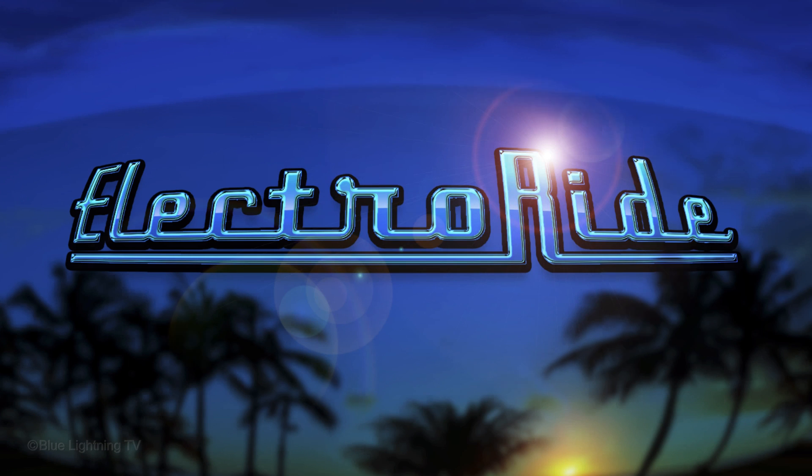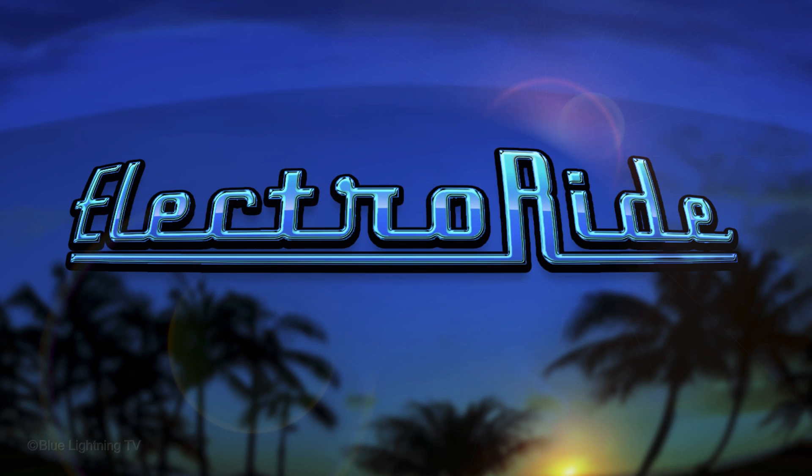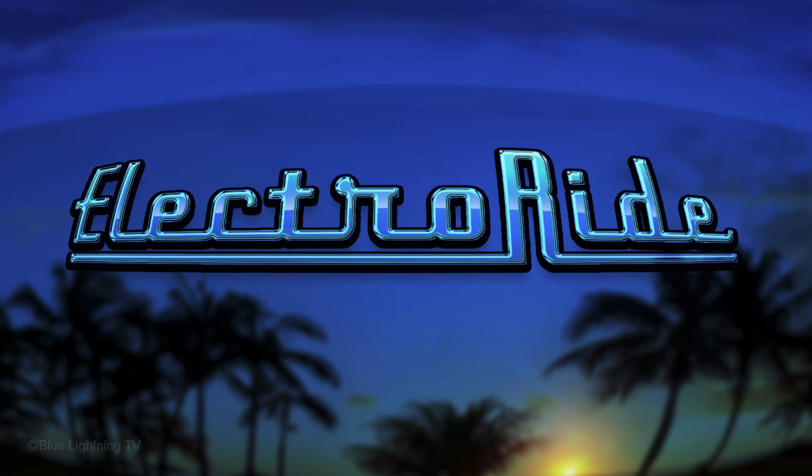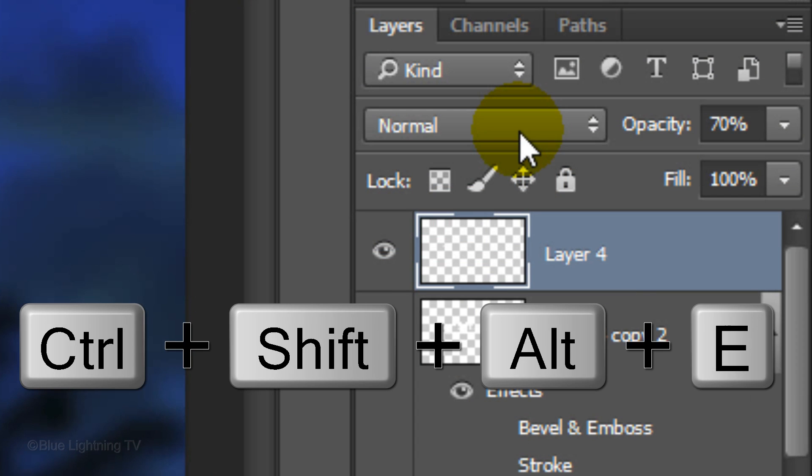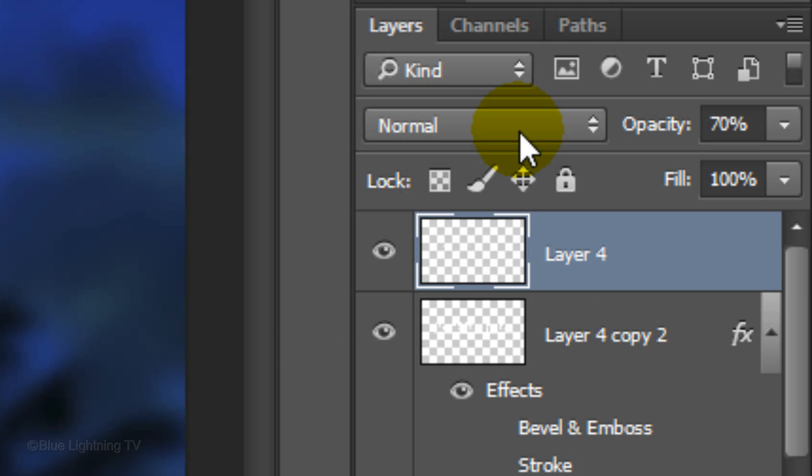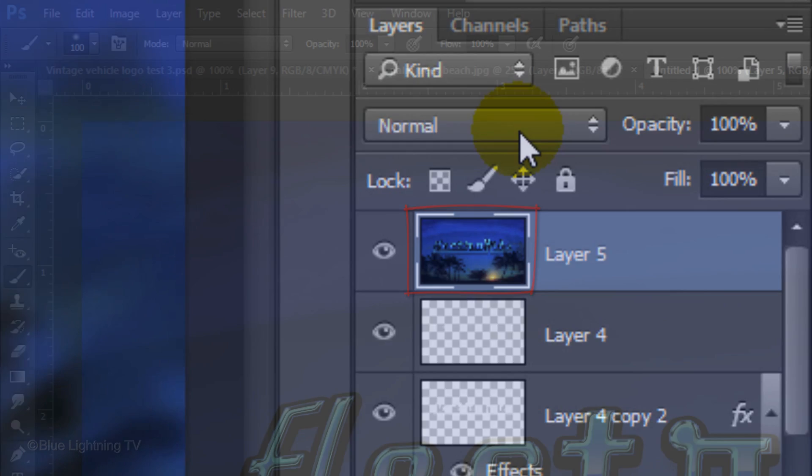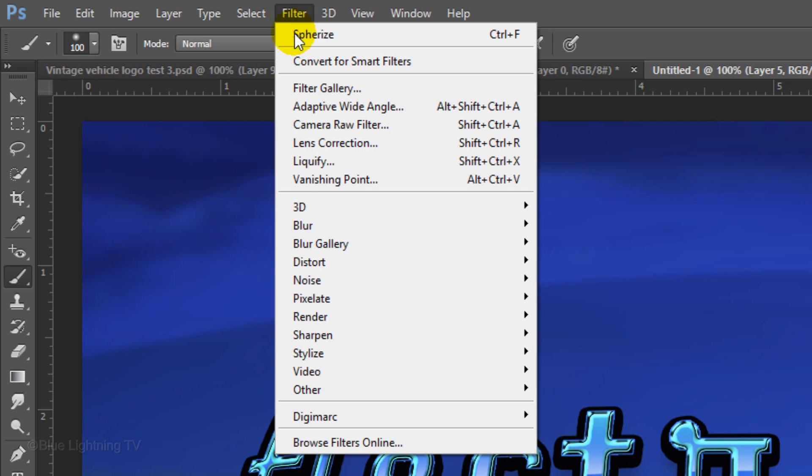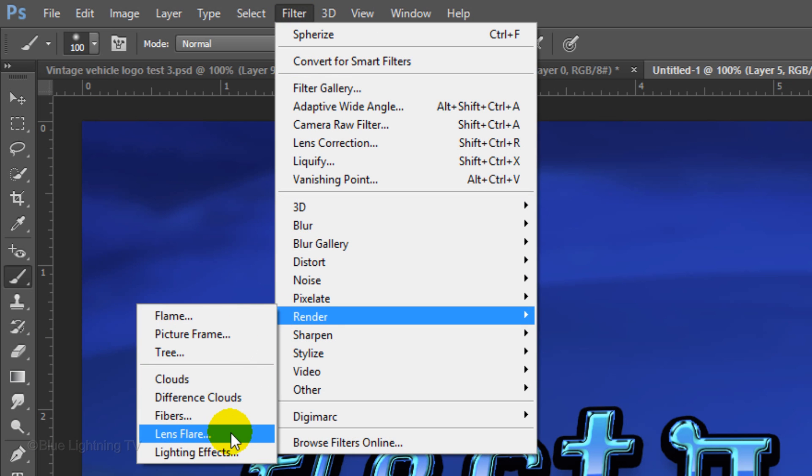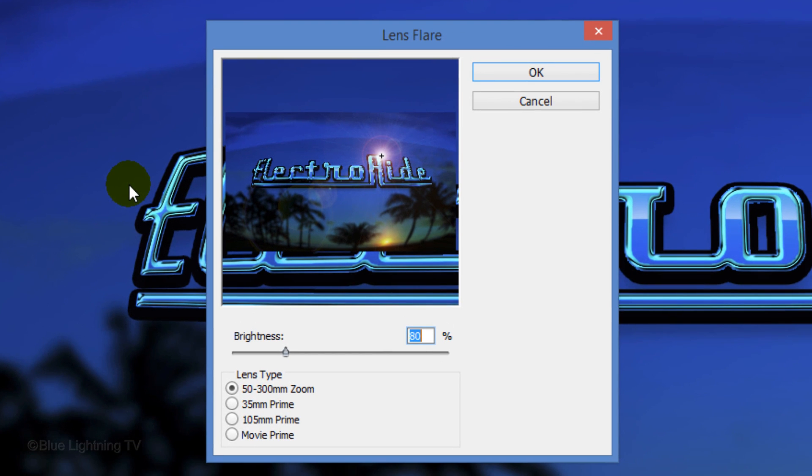The last step is to add a lens flare. To do this, first make a composite snapshot of your image by pressing Ctrl-Shift-Alt-E on Windows or Cmd-Shift-Option-E on a Mac. Then go to Filter, Render and Lens Flare. Make the Brightness 80% and the Lens Type 50-300mm Zoom.